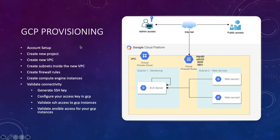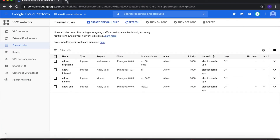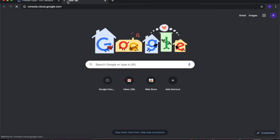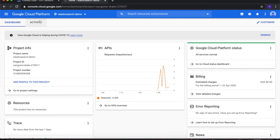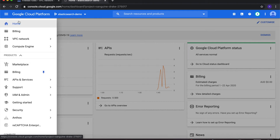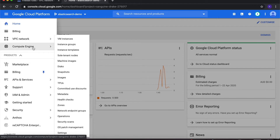Hey guys, in this lecture we'll create our virtual machines, so let's get started. Open up another tab and type in console.cloud.google.com. I want to keep the first tab where we've created our firewall rules open so that we can reference the names of the target tags that we selected. From here, make sure that the project is selected as Elasticsearch Demo, then click on the navigation menu and go to Compute Engine.